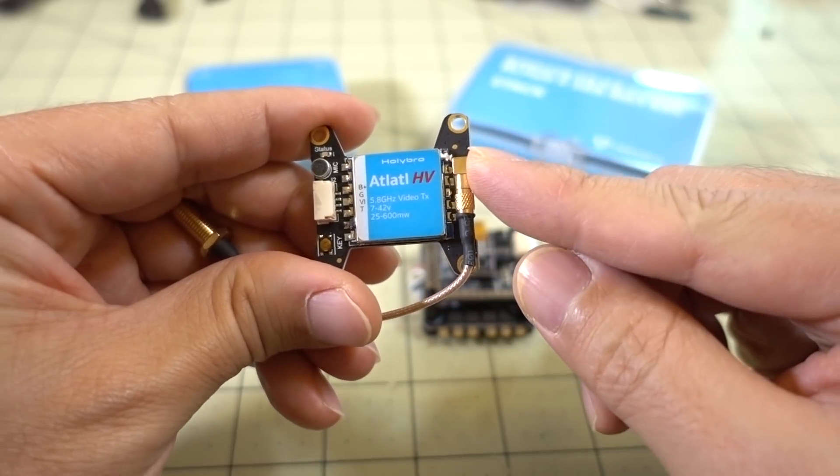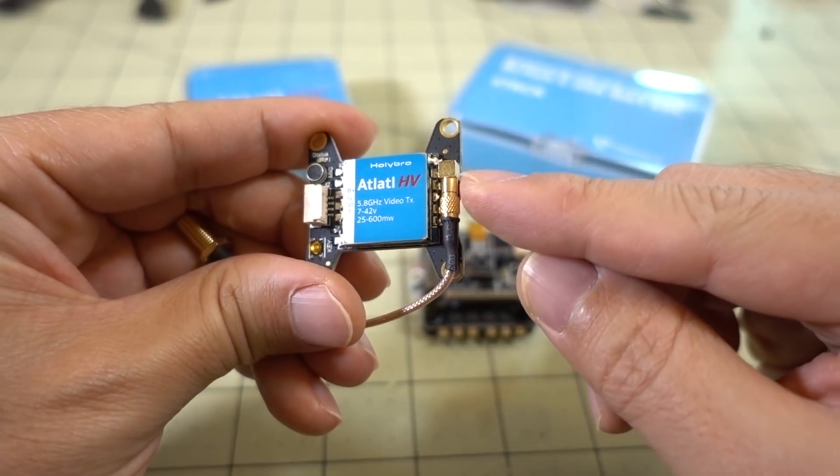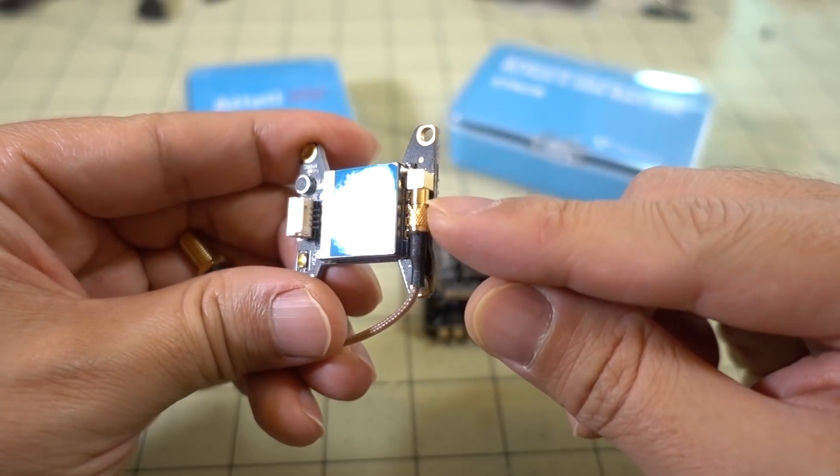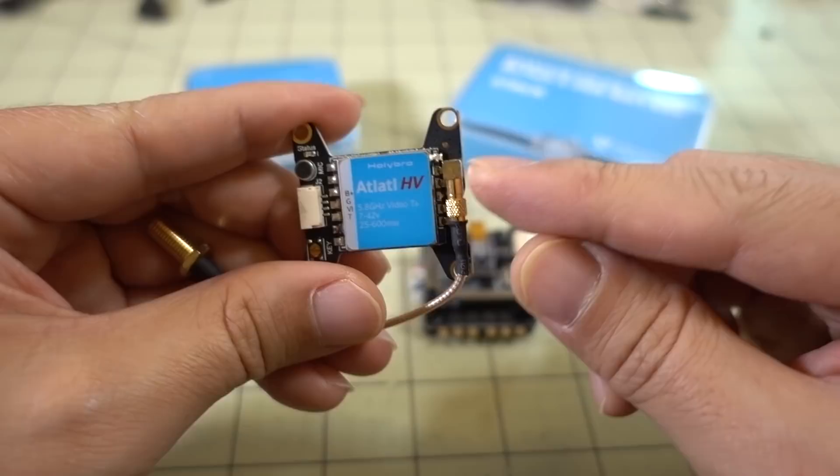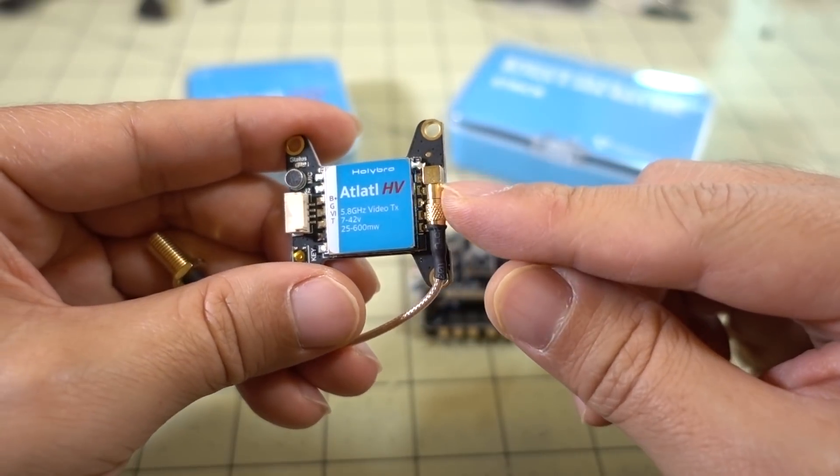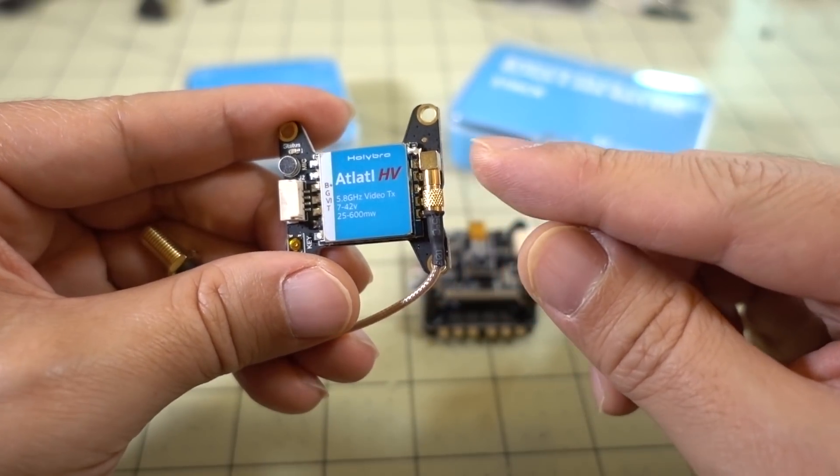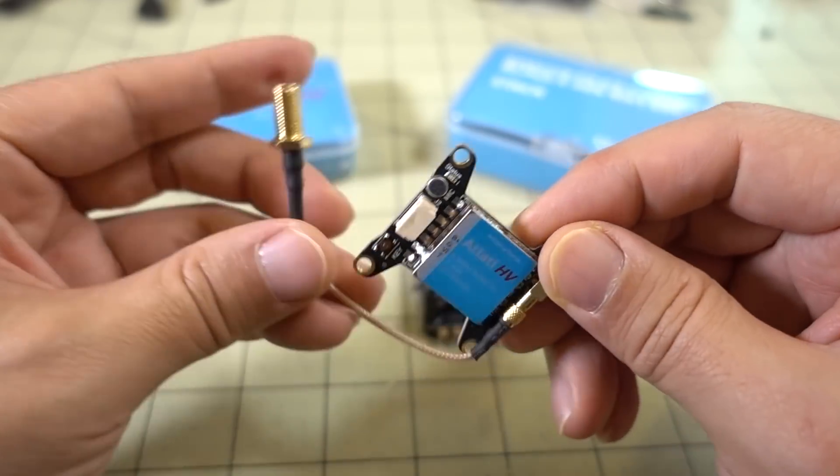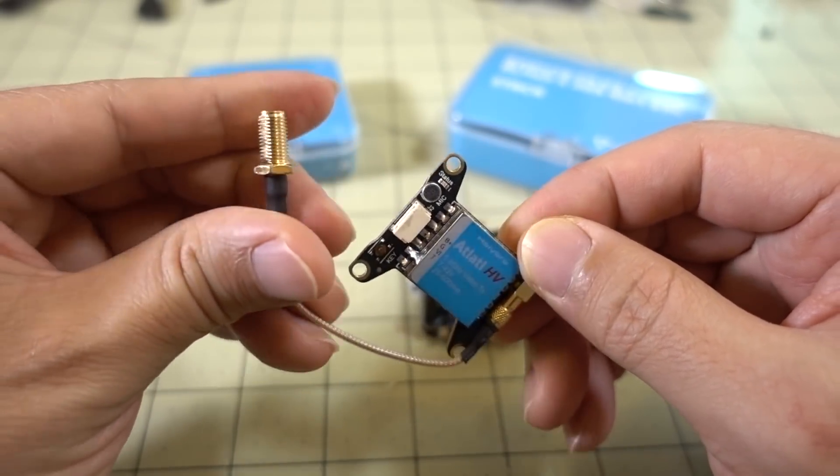This newer version comes with the upgraded MMCX connector here. This is a newer connector. It's stronger and should have less problems than the micro-FL connectors I think were on the previous version of this board. You have this pigtail here. I believe this is an SMA connector.